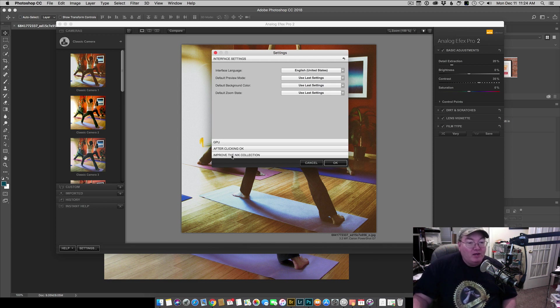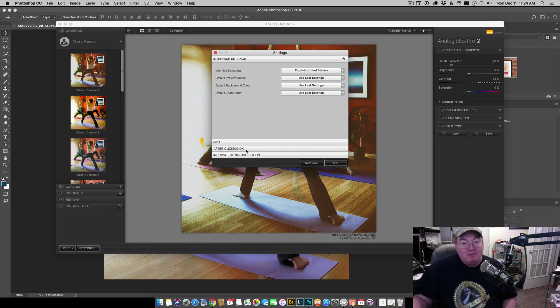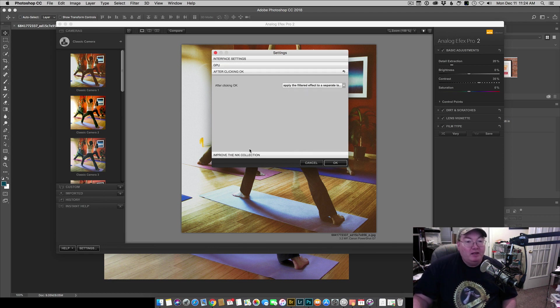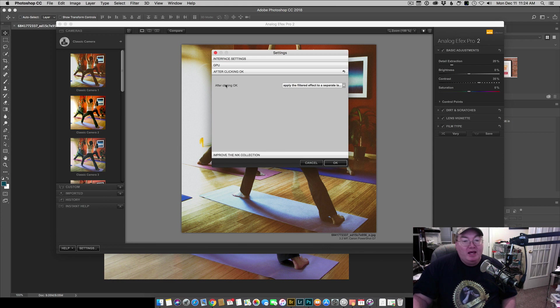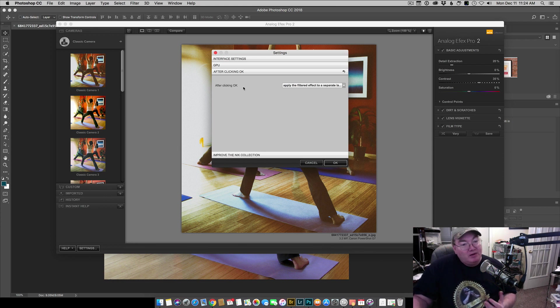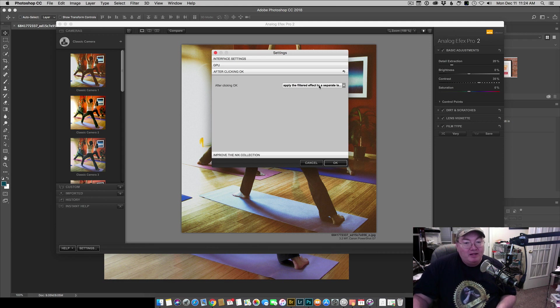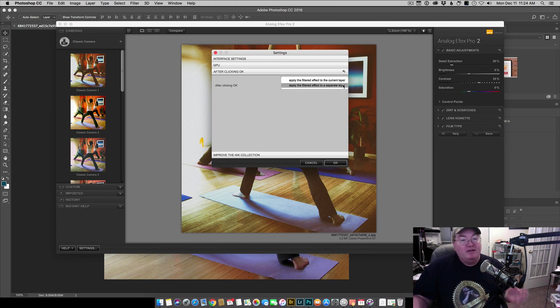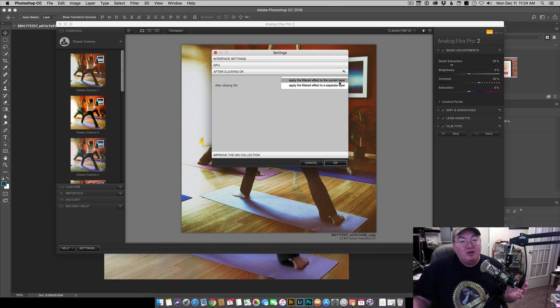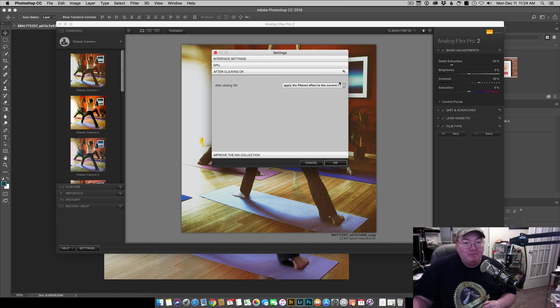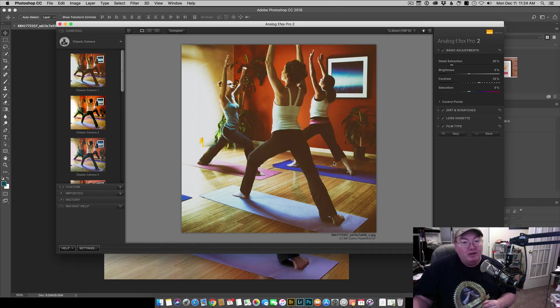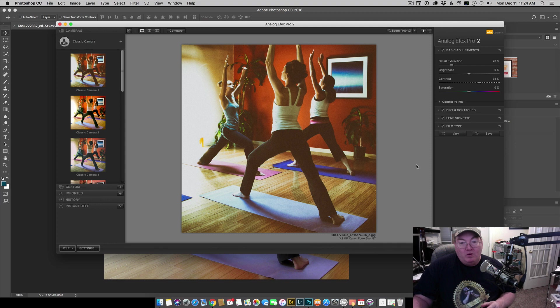After clicking okay, improve the Nik Collection. I want you to click the after clicking okay, and then we have a drop-down option here. Apply the effect to a separate layer. We're going to change that to apply the effect to the current layer and then hit okay.